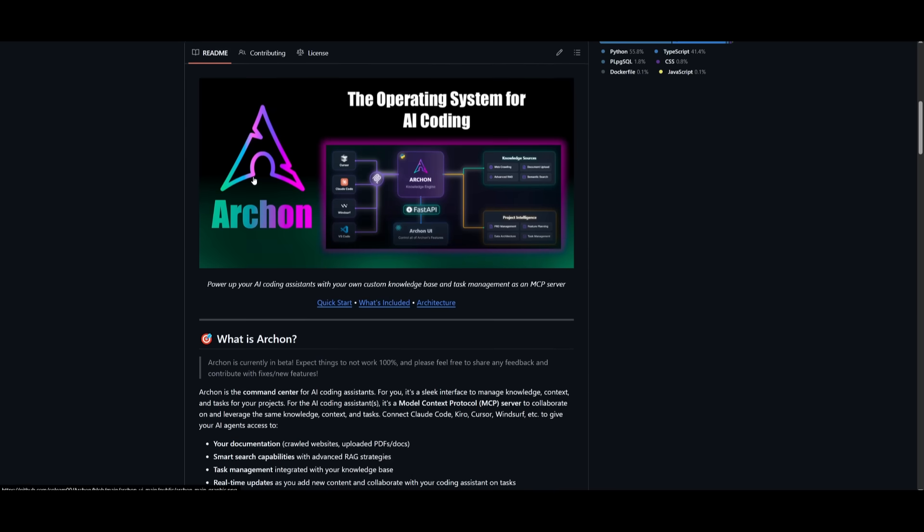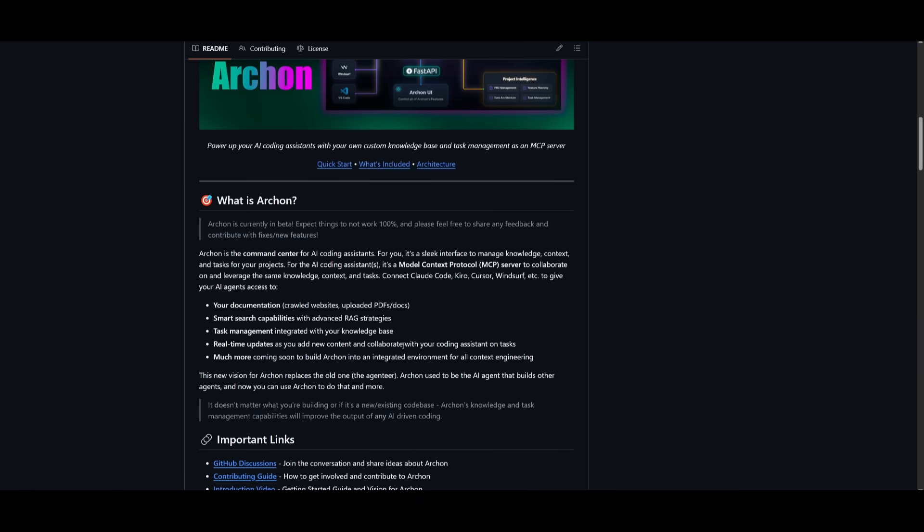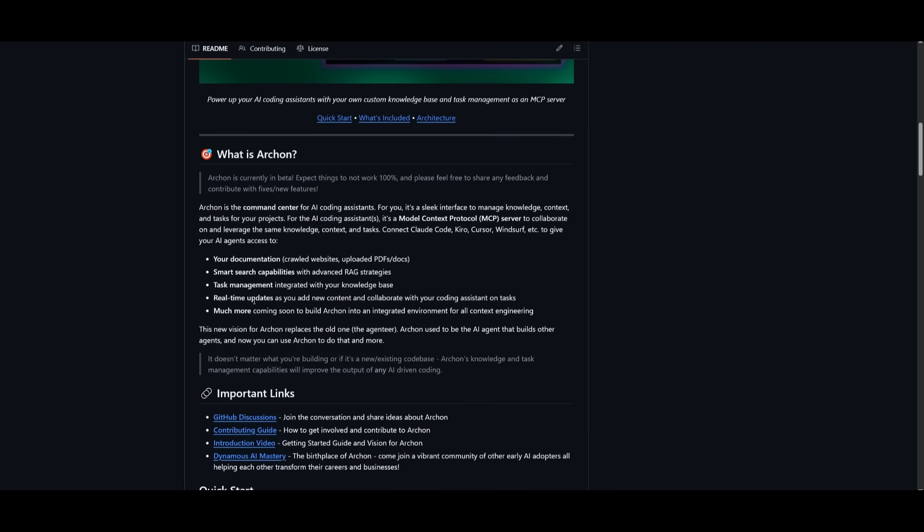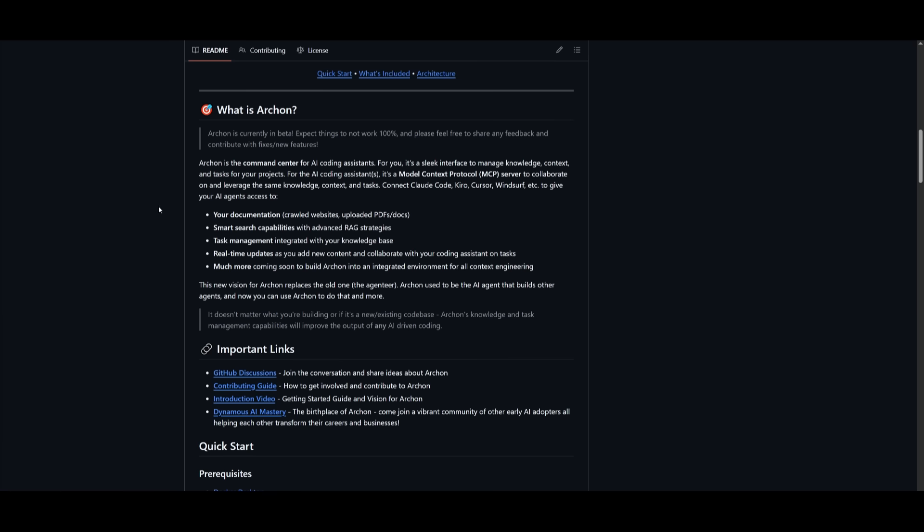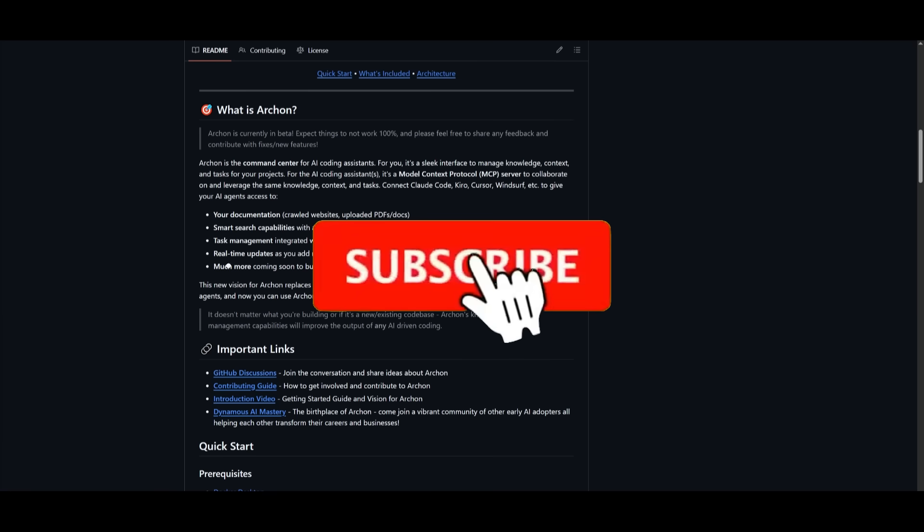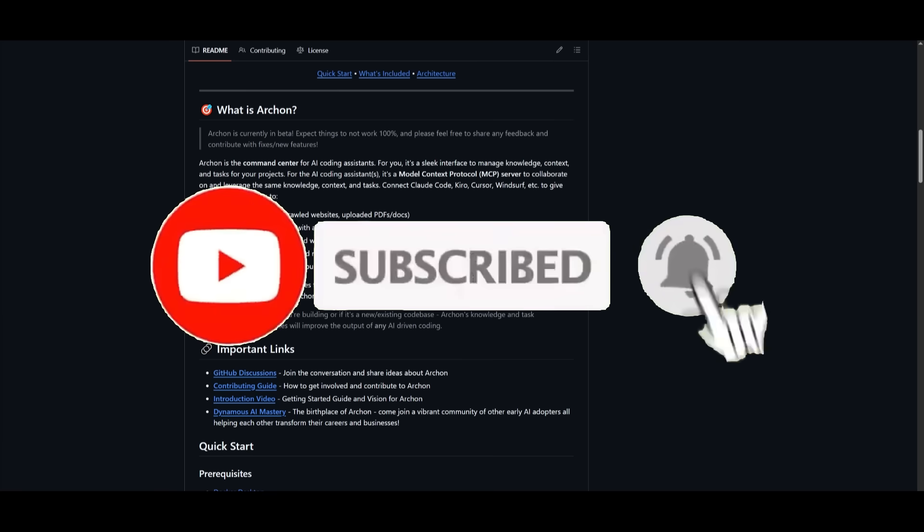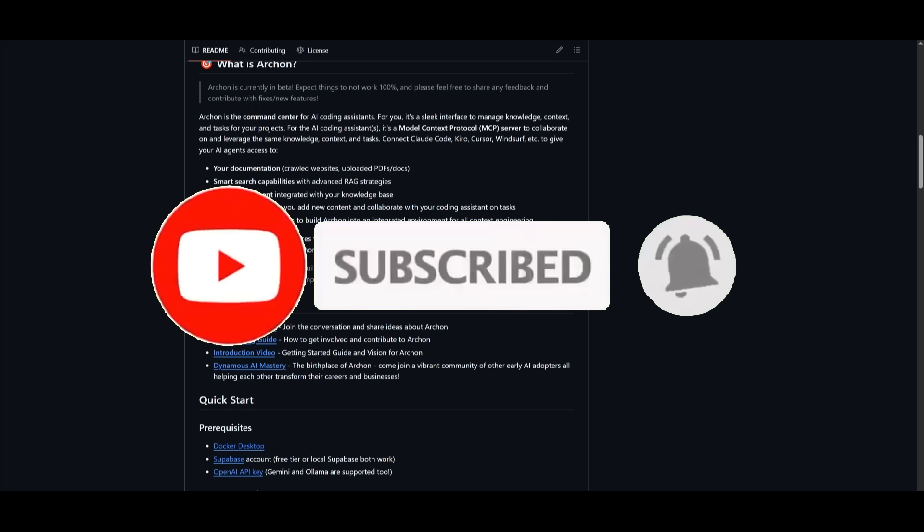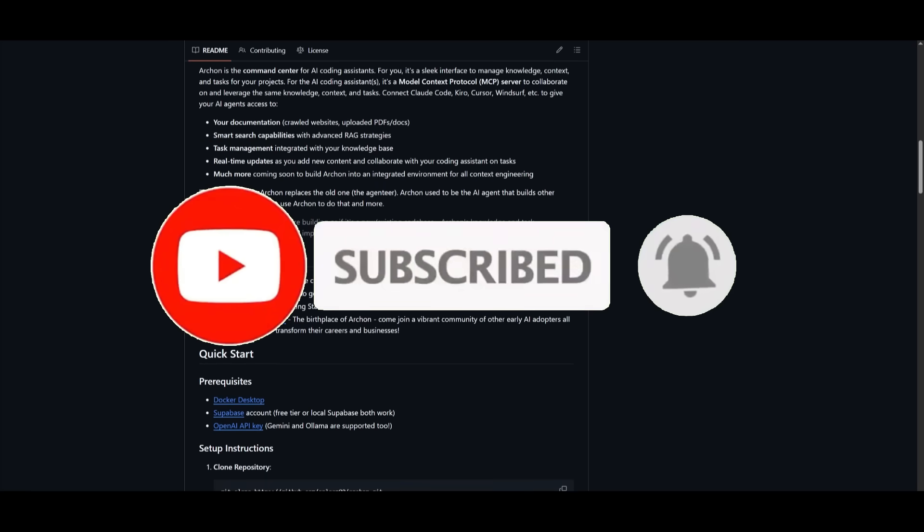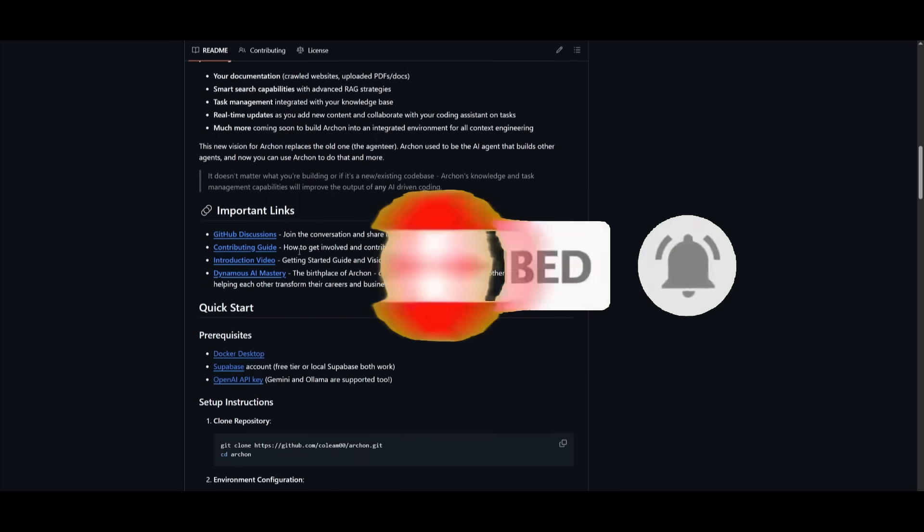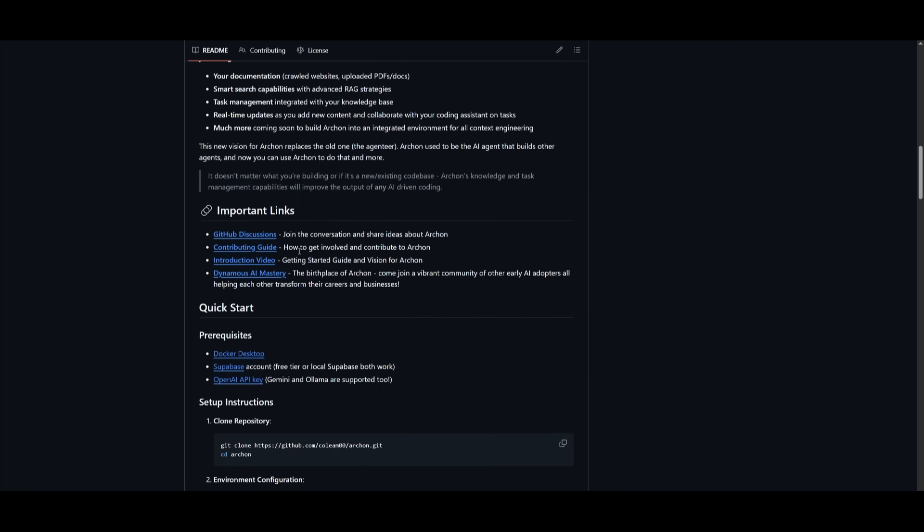With Archon, you can connect tools like Claude Code or Ciro, Cursor, or others to give your AI agents access to advanced documentation, advanced RAG search, integrated task management, as well as real-time updates. Essentially, Archon is your AI coding assistant's full command center that will enhance any code base, new or existing, with powerful knowledge and task management.